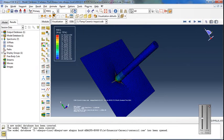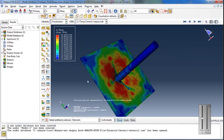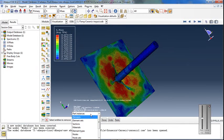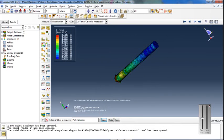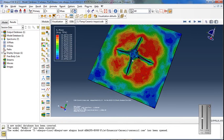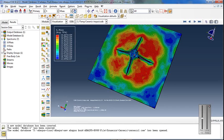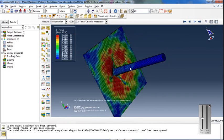Reviewing the simulation results showing the stress states during impact.